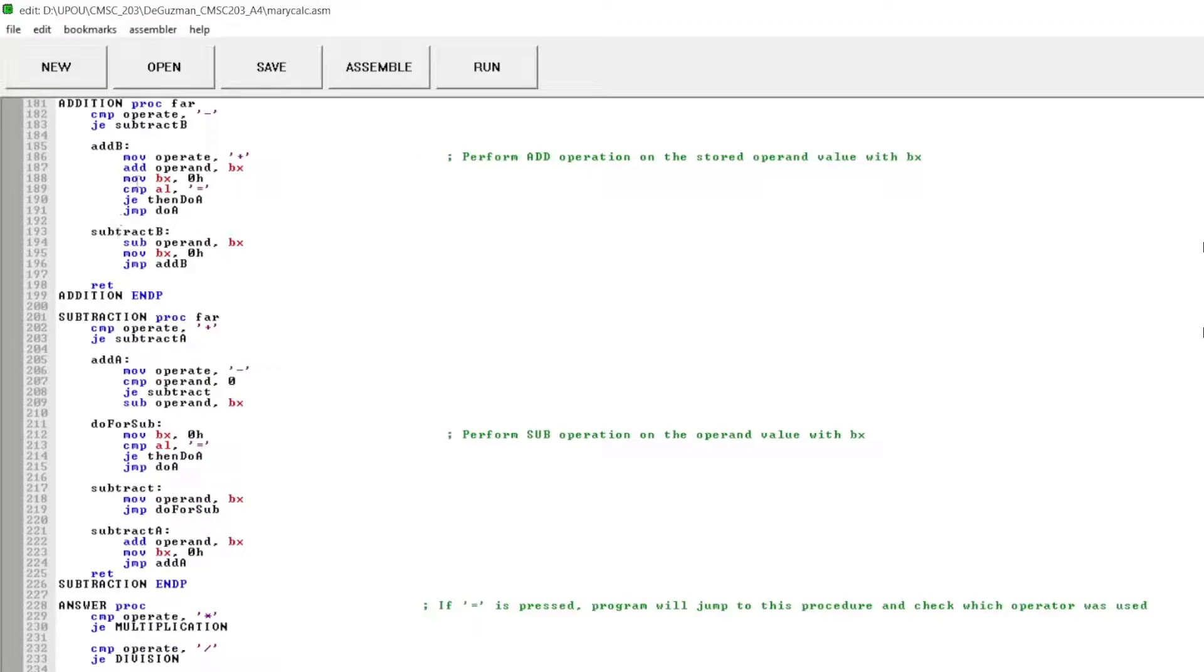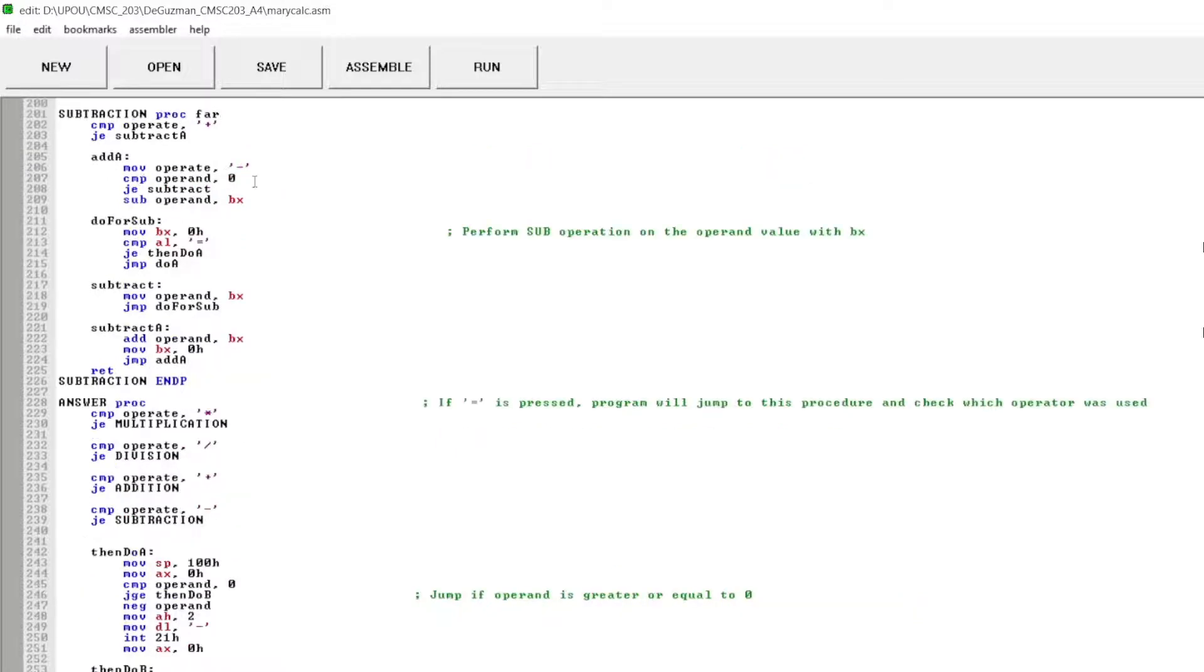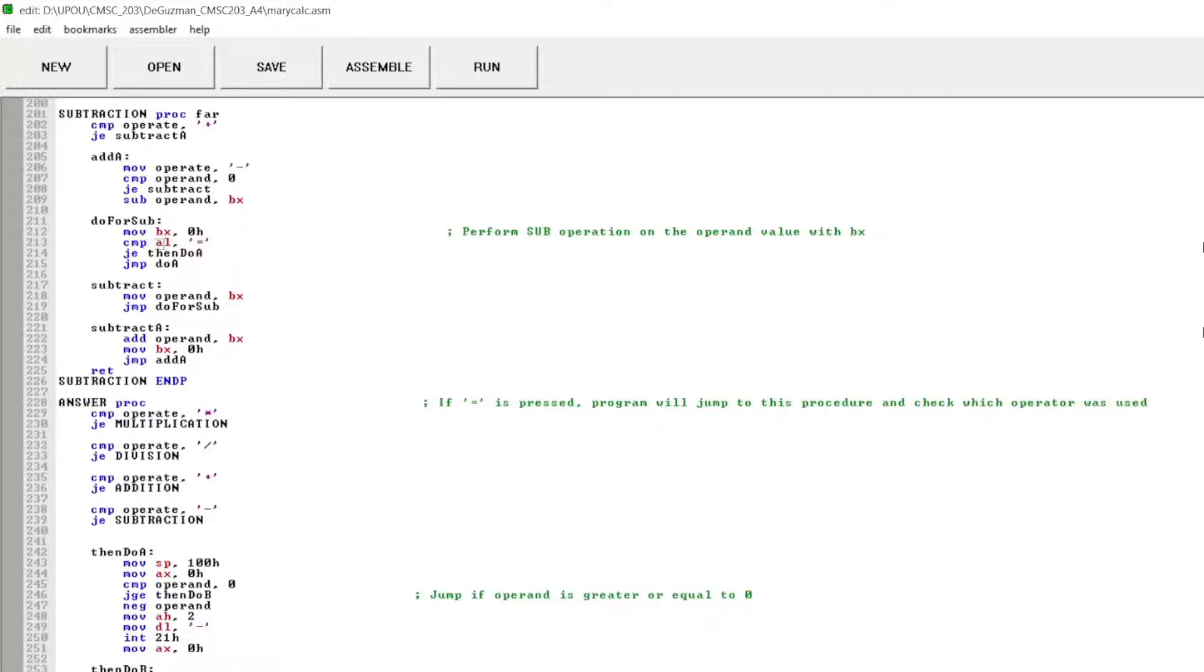This instruction is to perform add operation on stored operand value to the base register. This is the subtraction instruction to perform the sub-operation on the operand value to base register.